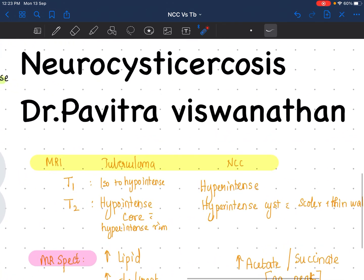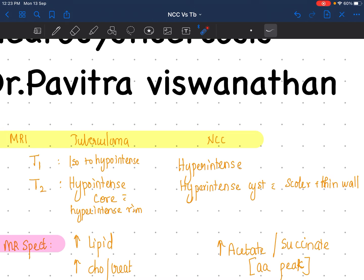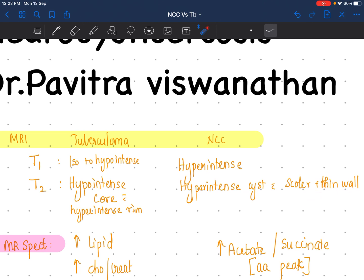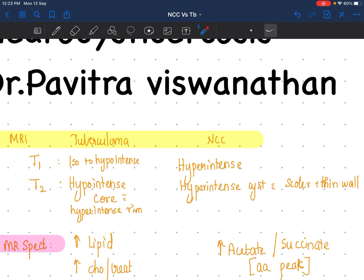Another important point on MRI T1 and T2 imaging: in neurocysticercosis it is going to be a hyperintense cyst with a thin-walled scolex on T2. Whereas in tuberculoma, the core is going to be hypointense with a hyperintense rim on T2 weighted imaging. This hypointense core with hyperintense rim feature almost never happens in neurocysticercosis unless it is significantly calcified. This is a very important feature for tuberculoma.